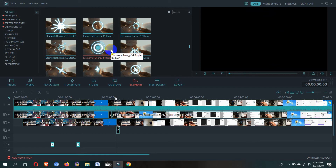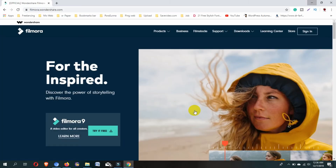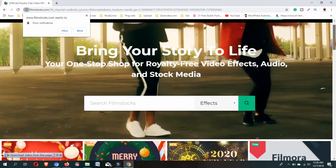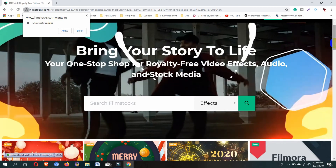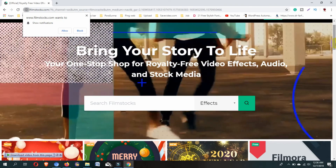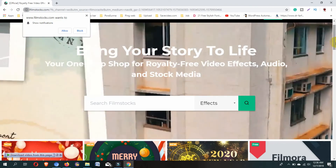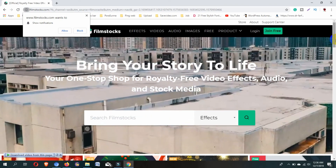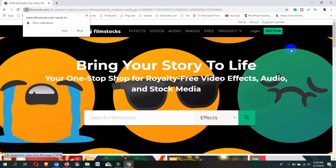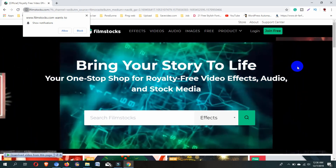Here you can see some premium effects. To get this type of effect, you need to go to the Filmora official website and purchase them, or you can find various websites where the website owner provides this type of effect for free — you can download them.